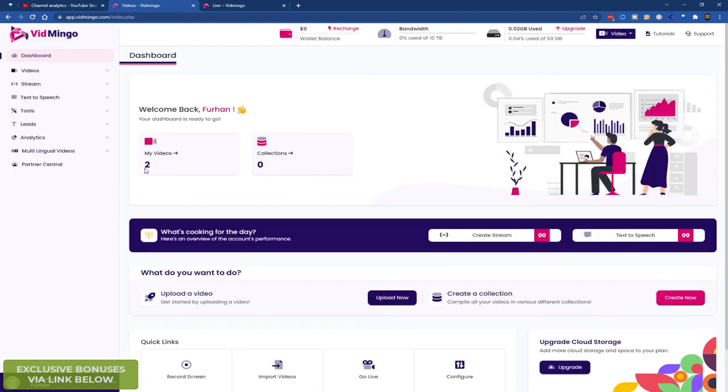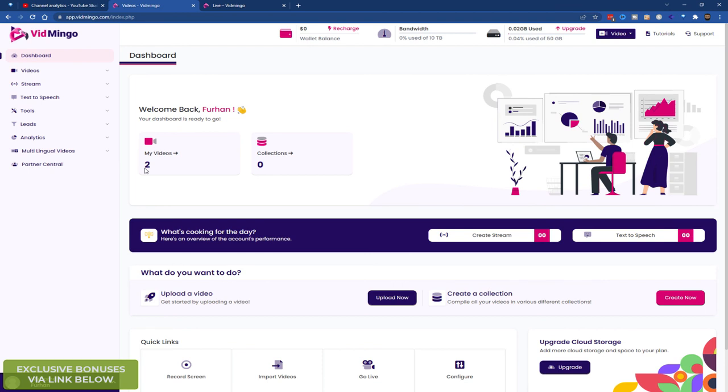So this is Vidmingo. Now what does this replace? It replaces Wistia. It replaces Vimeo. It replaces YouTube. I'll link to another video service I reviewed called Muse. That one costs about $10 a month. So this is a $47 one off price. And you can host your videos and you can stream and do so much more with this all in one tool.